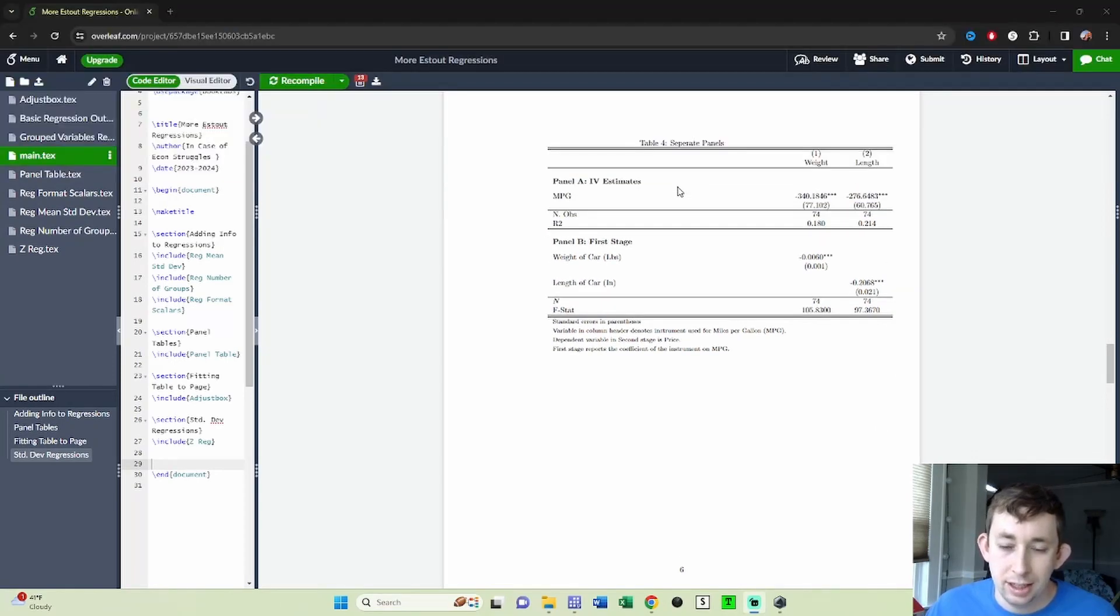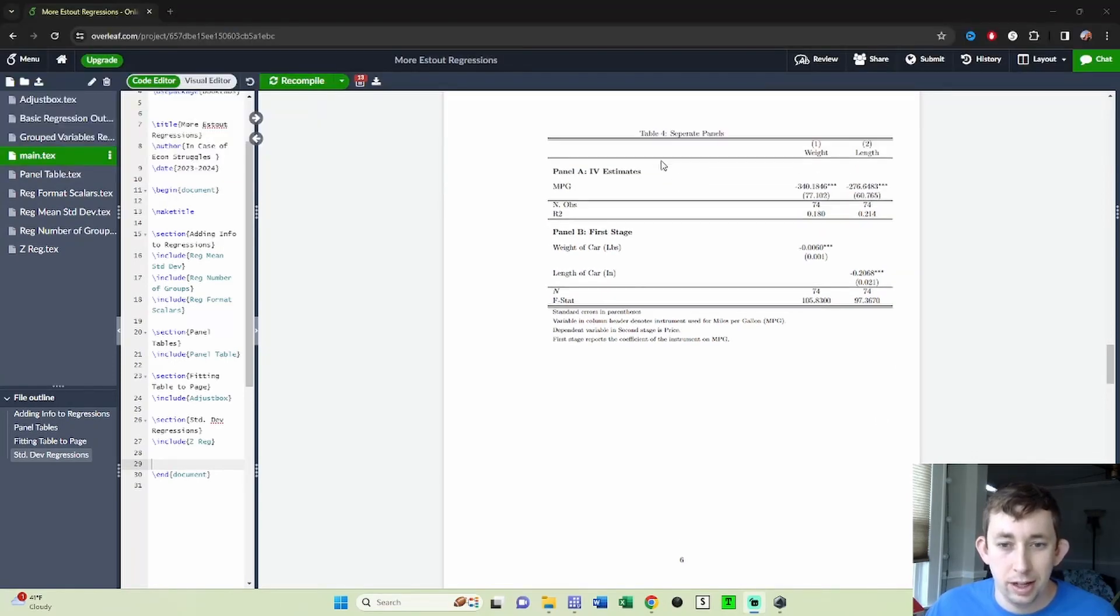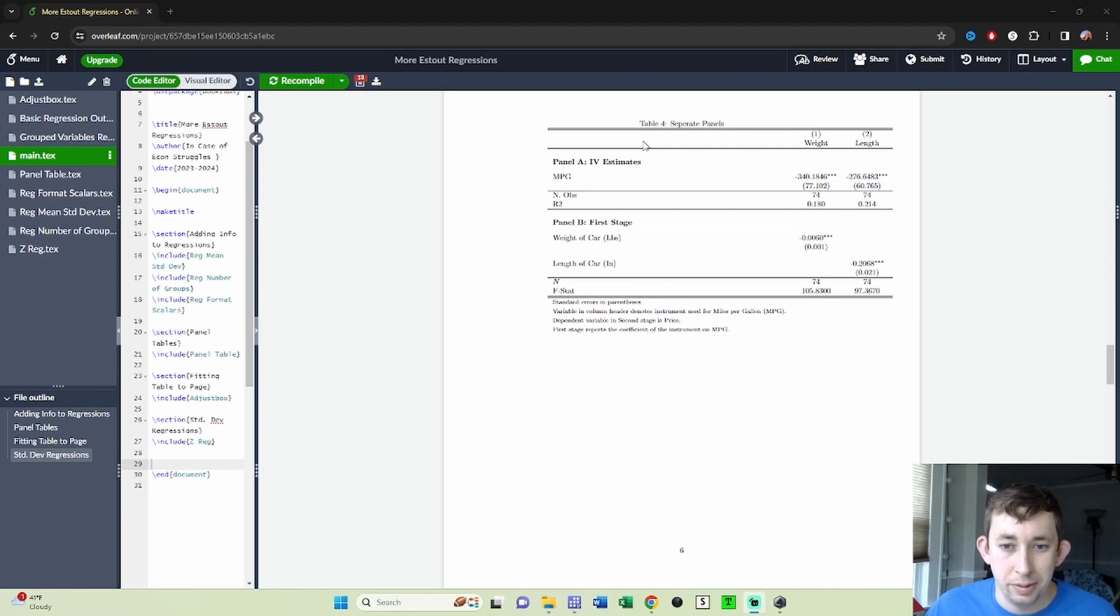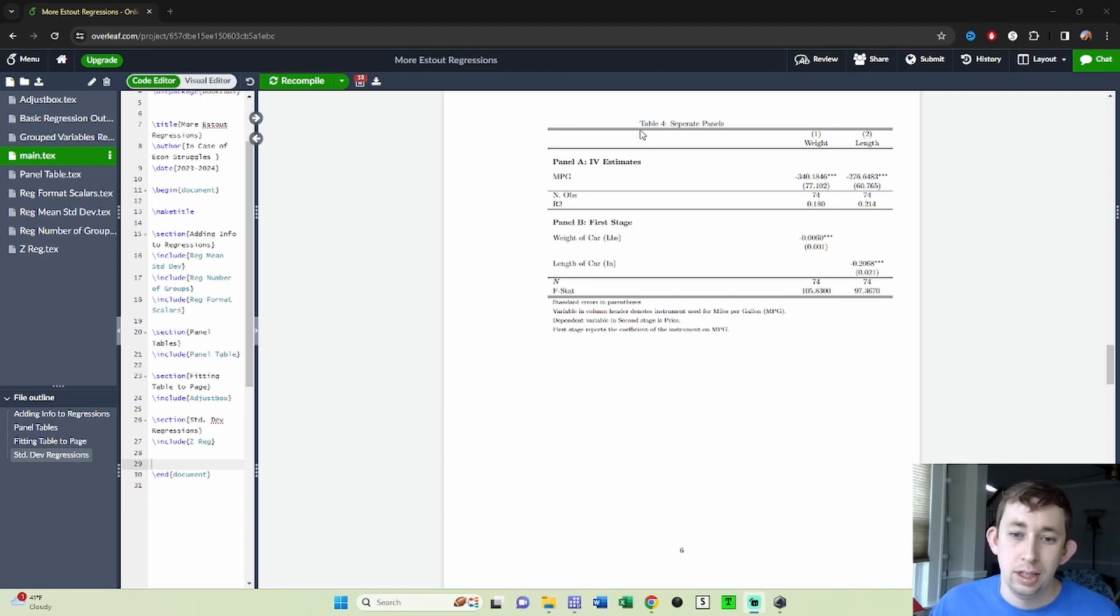I talk about this a lot when I talk about the instrumental variable panel and how to report both your first and second stage in a single table. This is going to be that same example.